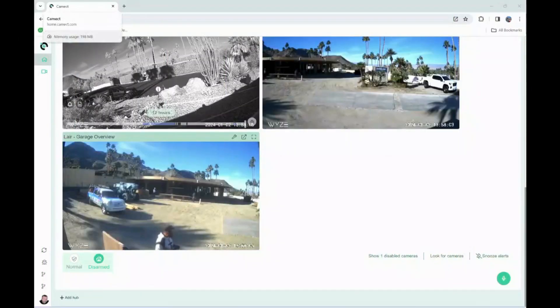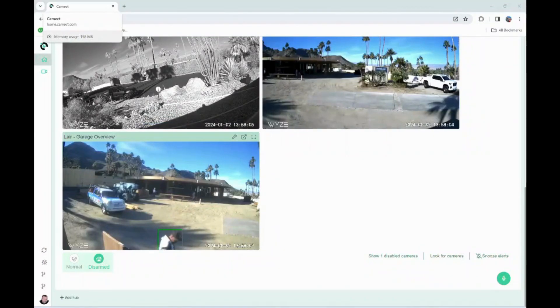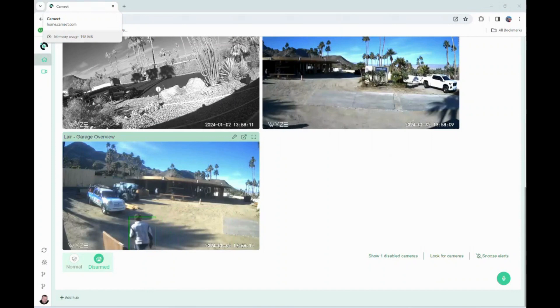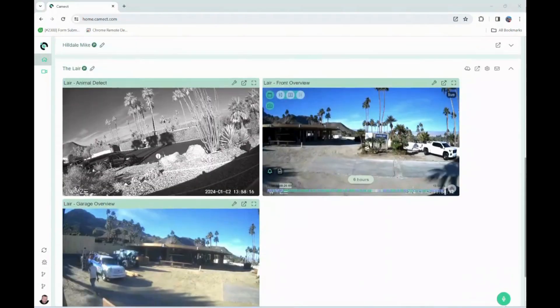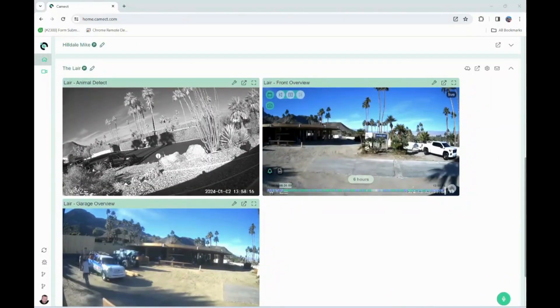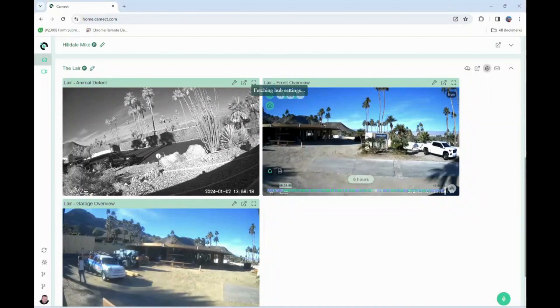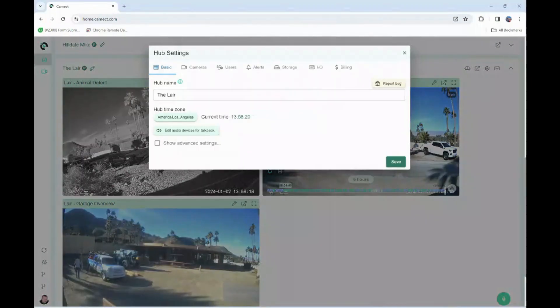Hi, welcome to our CAMX support video on setting up object detection along with email, push, and other notification type settings. First thing I'm going to do is go to the gear icon of the hub. I'm going to click on alerts.